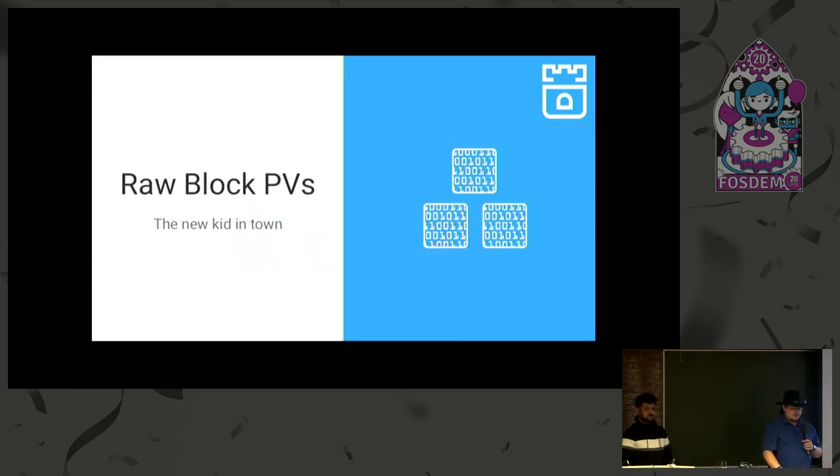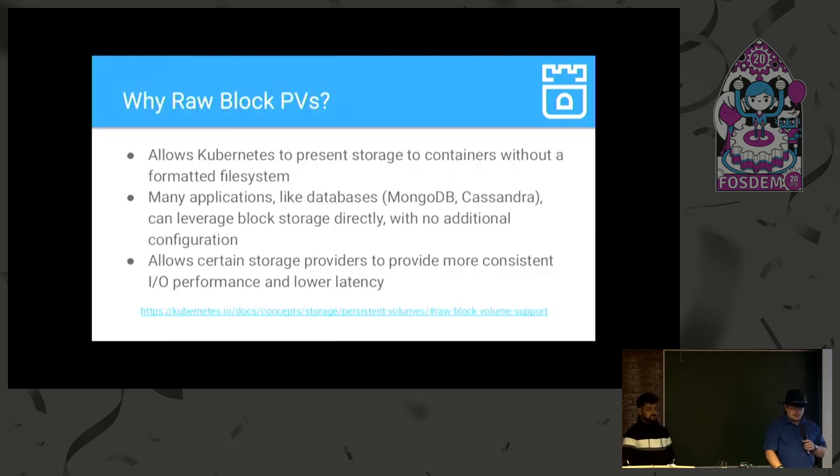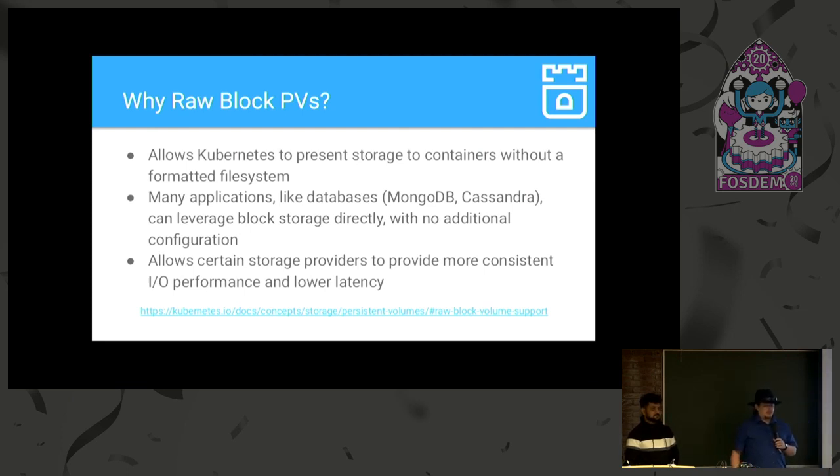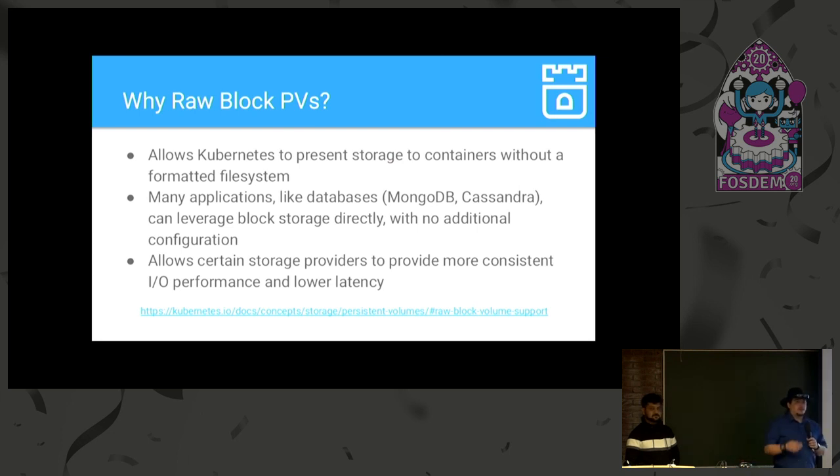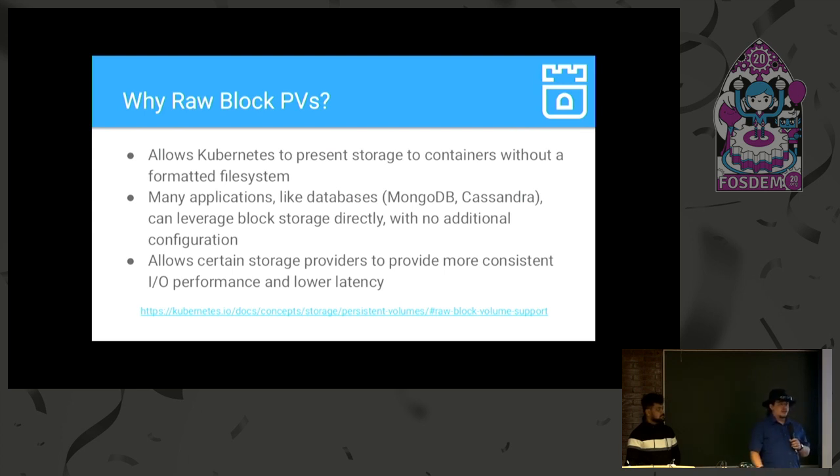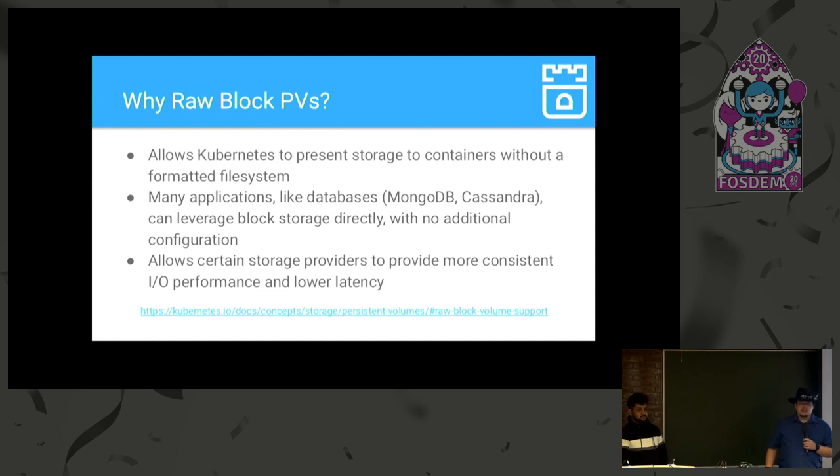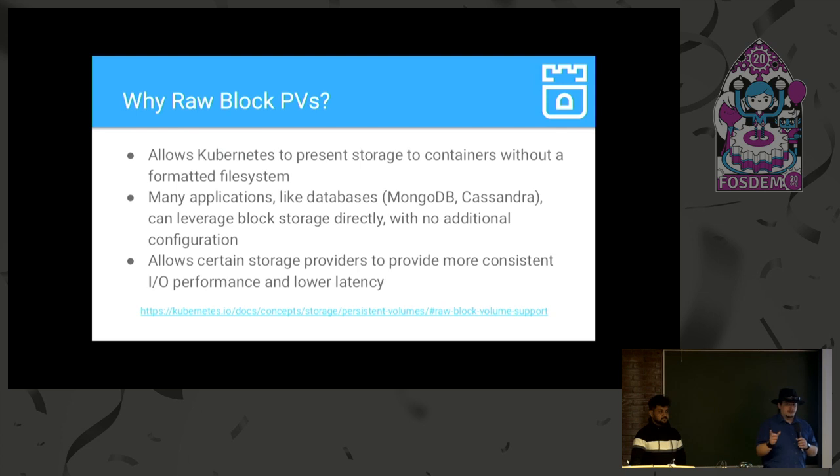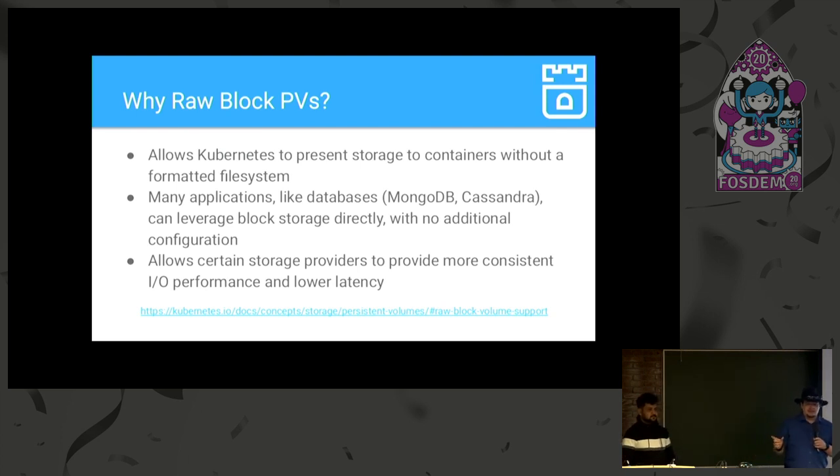All right, now the new stuff, raw block PVs. This just went beta in 1.16, I believe. And it allows Kubernetes to present storage to containers basically without a formatted file system. So, if you've heard about block storage in Kubernetes before this time, you weren't actually getting actual block storage. What you were getting was a file system formatted onto a block device. But now with raw block PVs, Kubernetes is able to present just a file, because, you know, it's Linux, that represents the block storage device that can be used by the application running in the container.